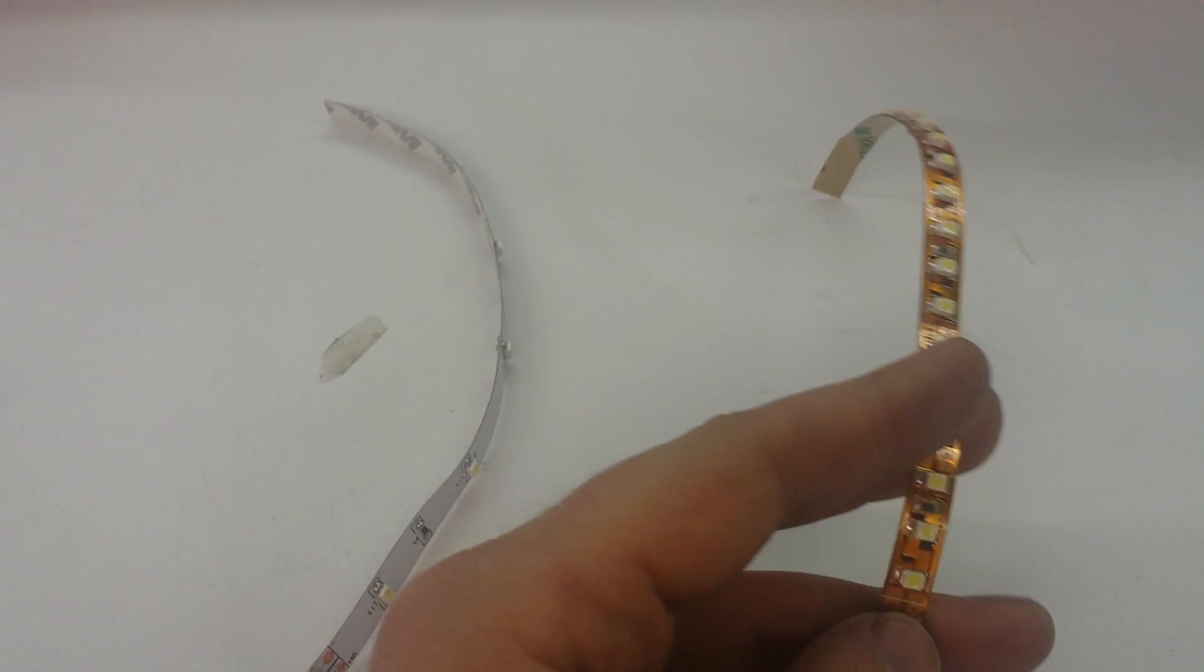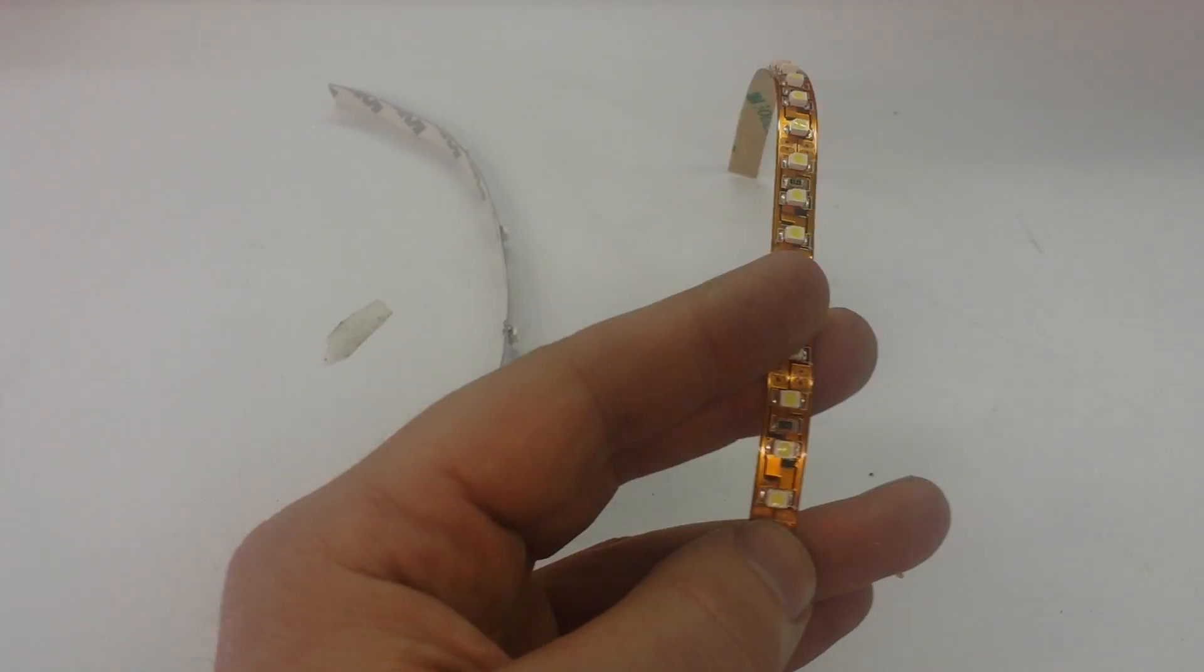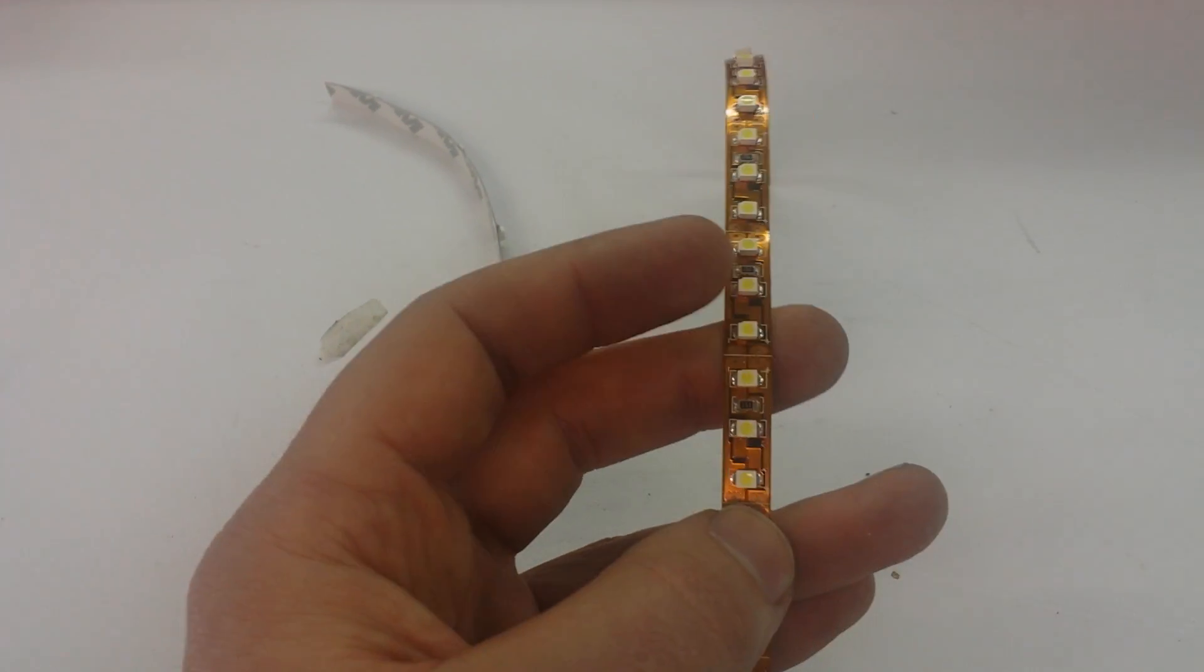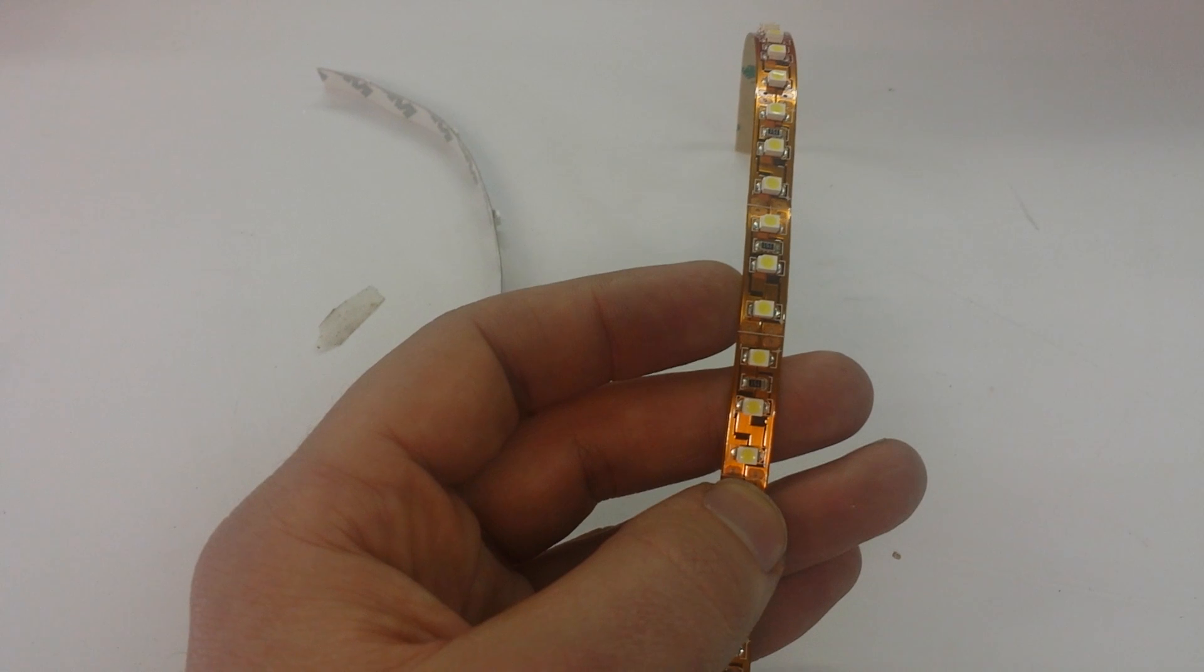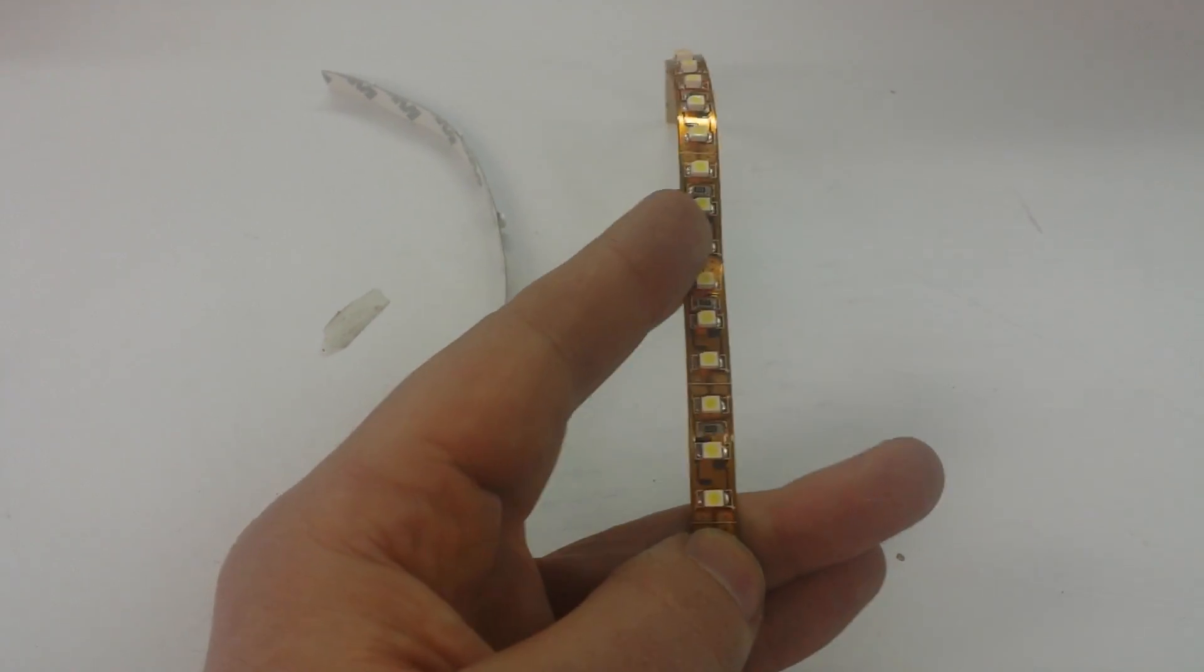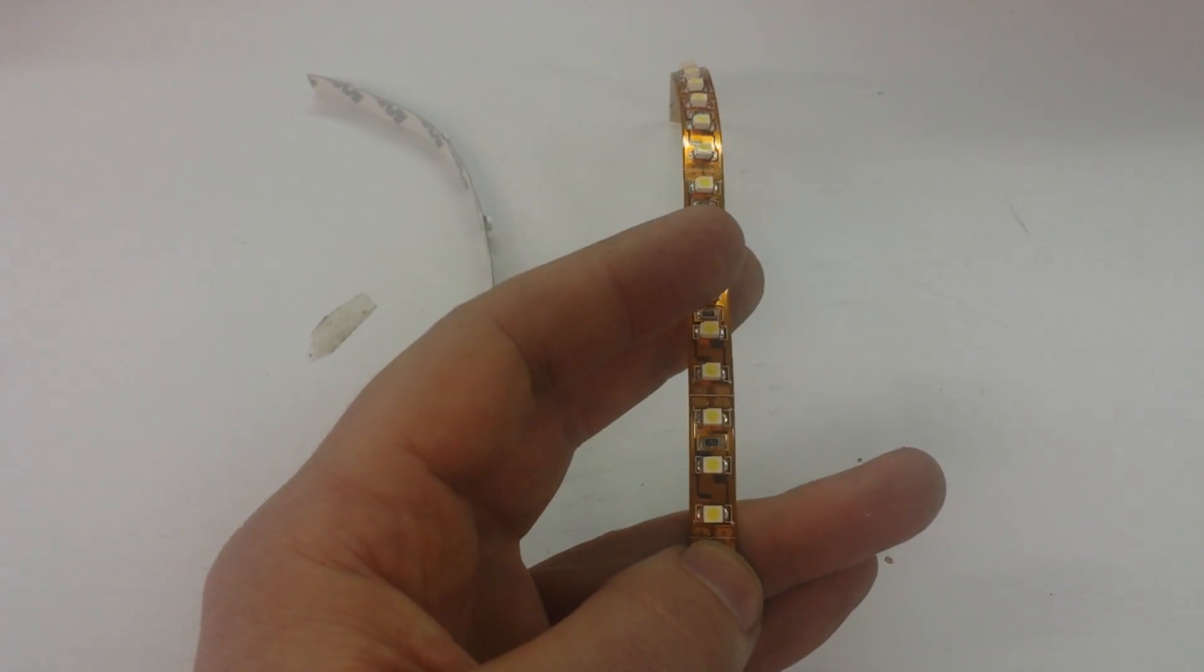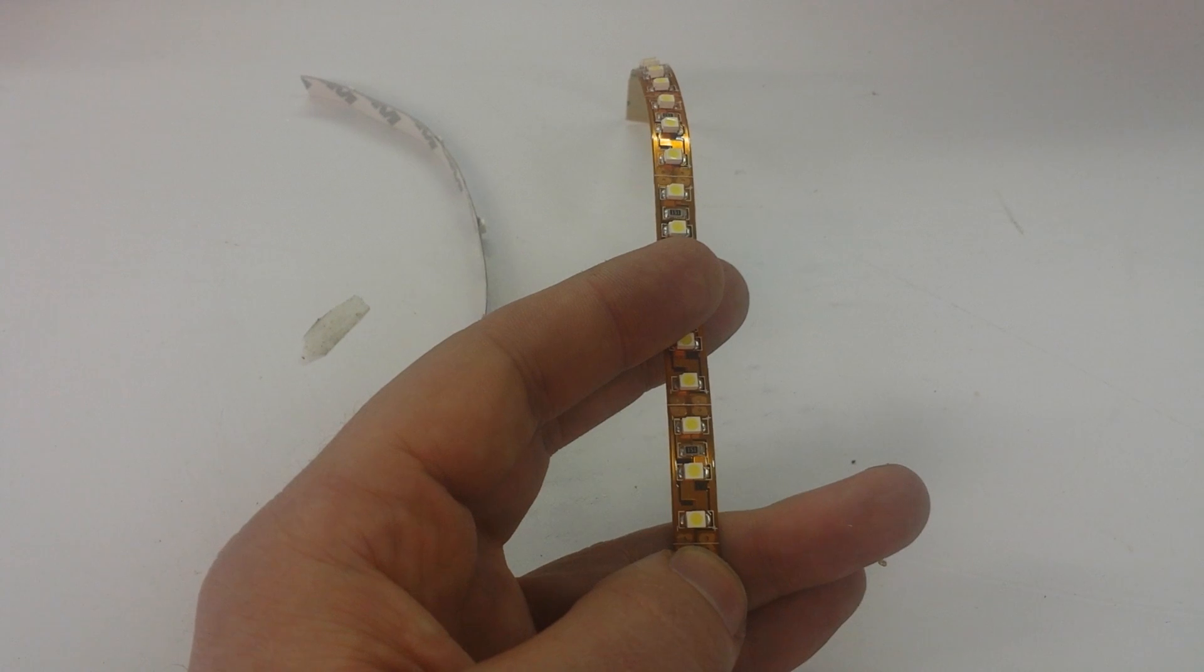A lot of them will say, hey, we put out 5,000 lumen, and then we get them in the shop to test, and when we test them, they're only putting out 2,000 lumen. For those who don't know, a lumen is the amount of light visible to the human eye.